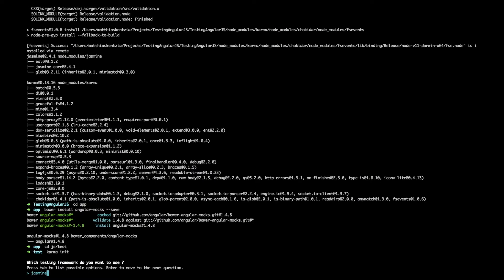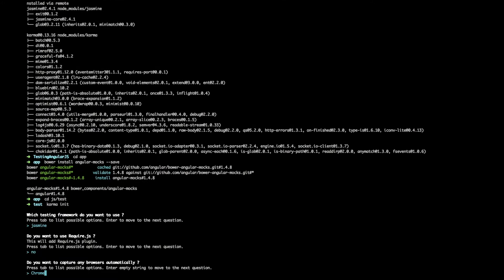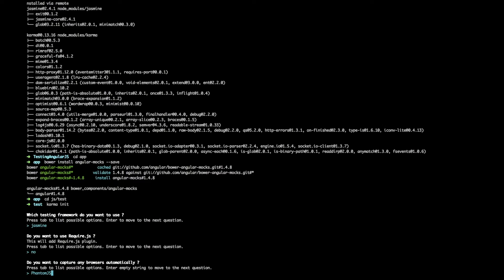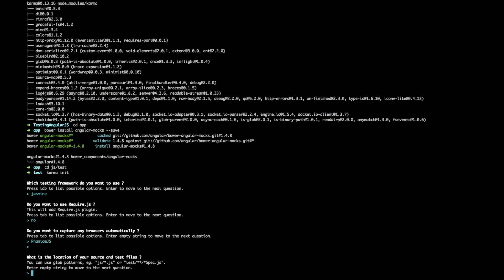This is going to ask us a series of questions just like npm and Bower did but this time we need to pay a bit closer attention to what it's asking us. So starting off, the testing framework that we're going to be using is Jasmine, correct? We won't be using require.js. Now for testing we don't want to be using Chrome but we want to be using PhantomJS. So let's see if it's available. And there we go. Choose PhantomJS and enter an empty string to move along.